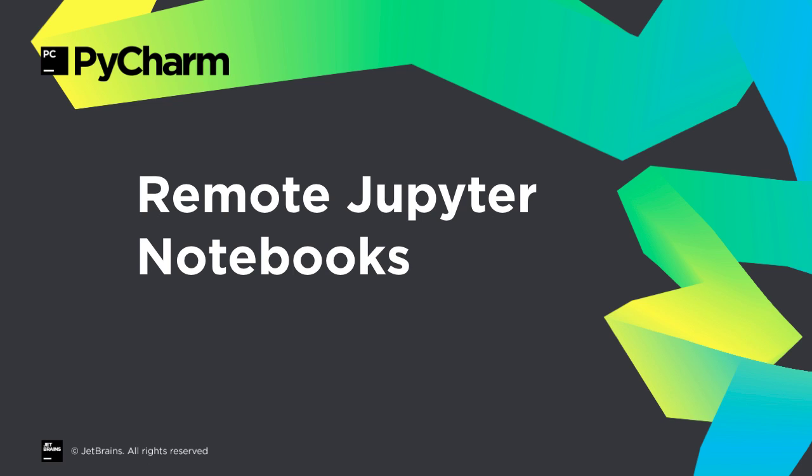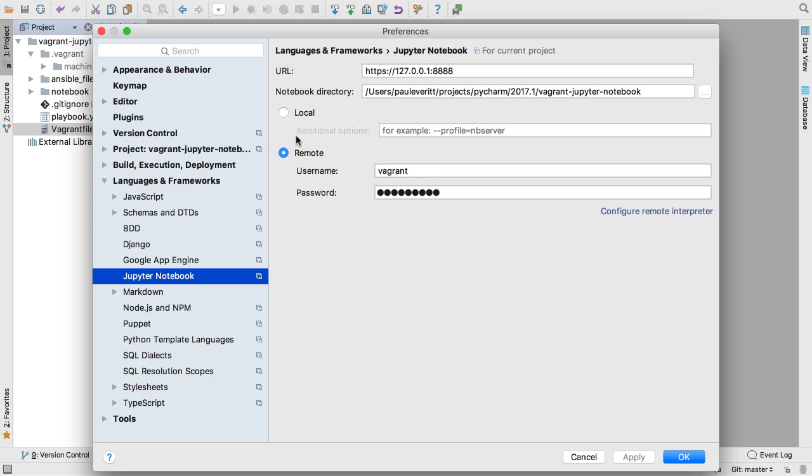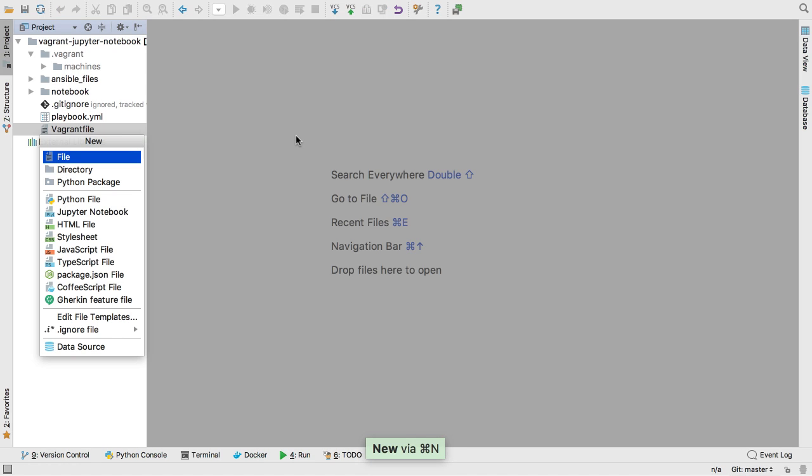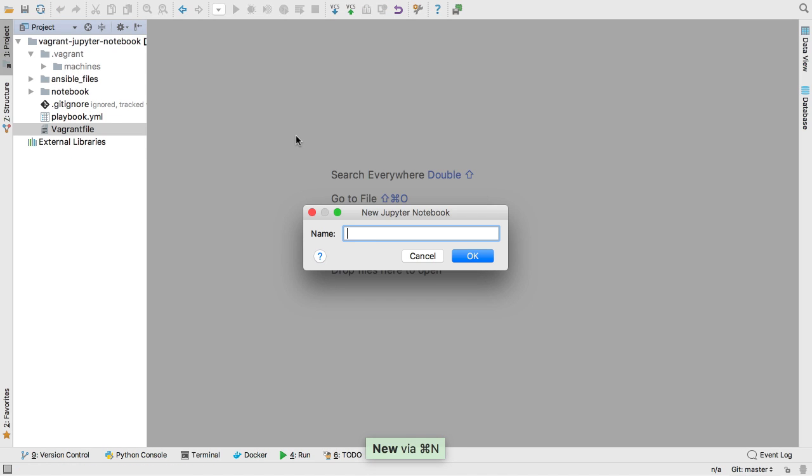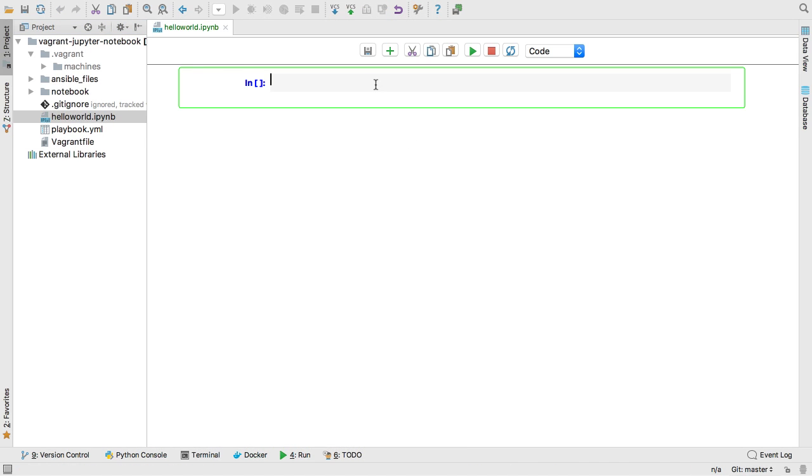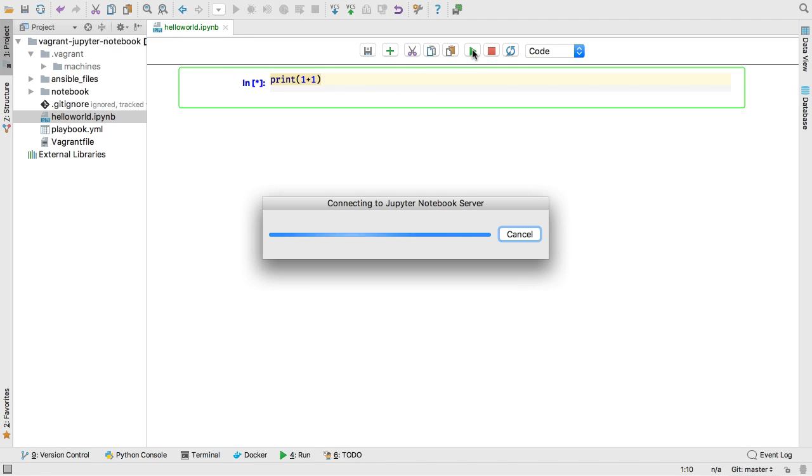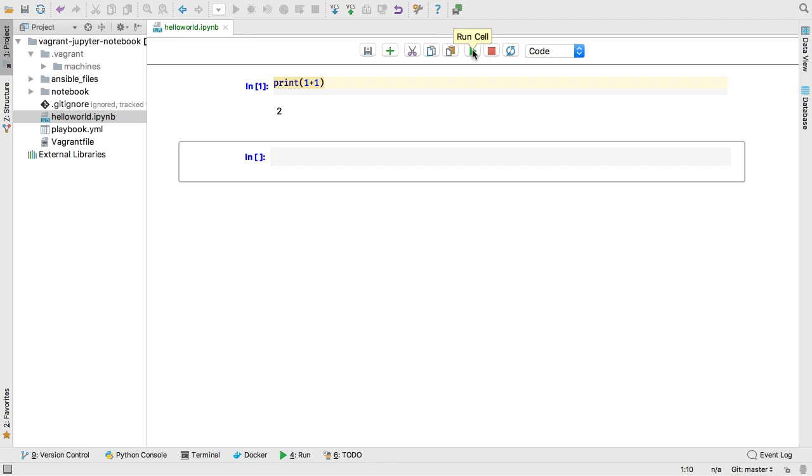Jupyter Notebooks are a great way to do research, especially with team members. PyCharm 2017.1 supports connecting to Jupyter Notebooks on a shared server. First, configure your Jupyter settings with an HTTPS URL, username, and password. Now when you create a Jupyter Notebook and enter work in a cell, it runs on the Notebooks server.